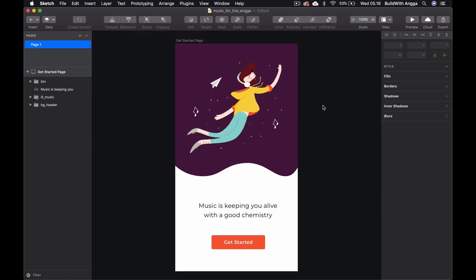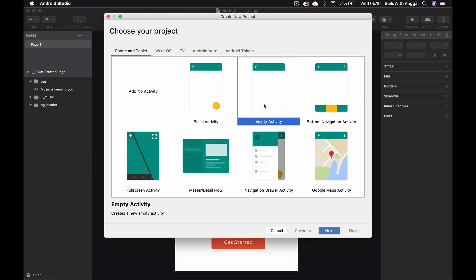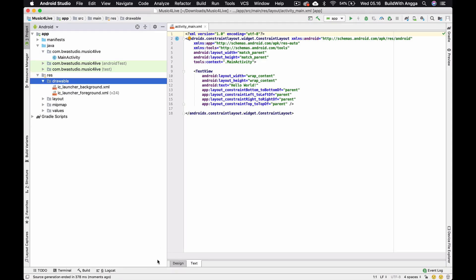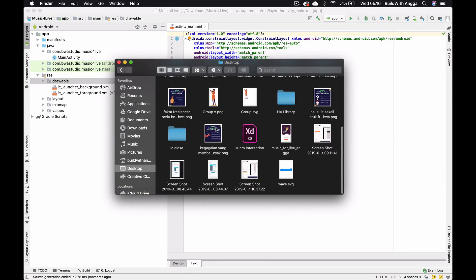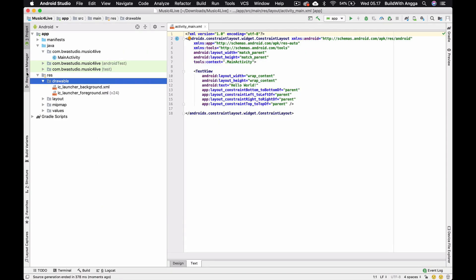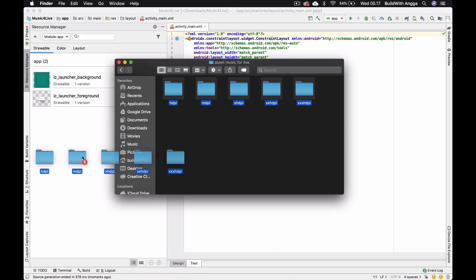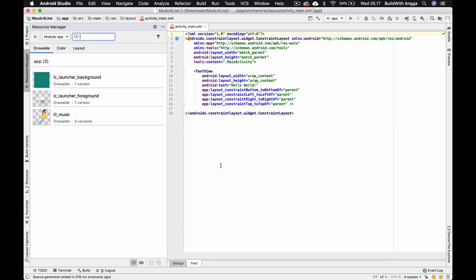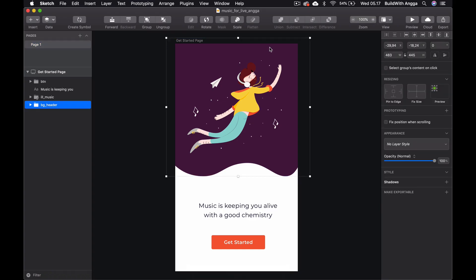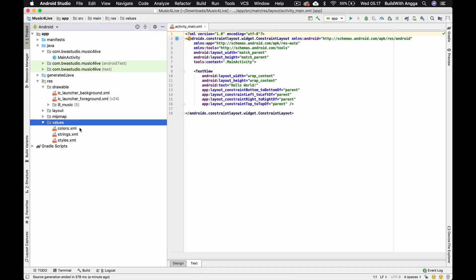Now we go into Android Studio to create a new project. The project is ready. First I'll import the design asset — let me find it. We go to the Resource Manager and simply drag and drop, then import. Now it's ready.